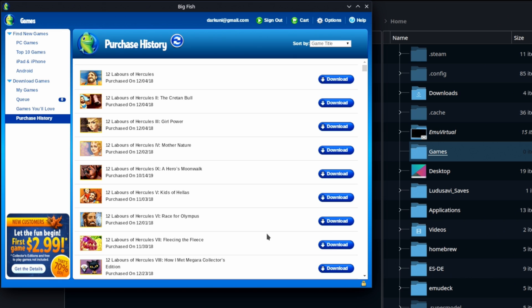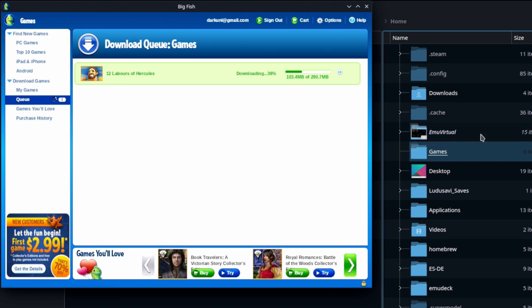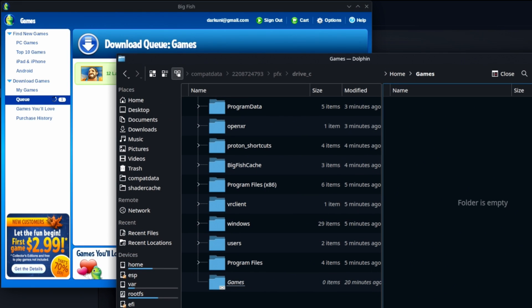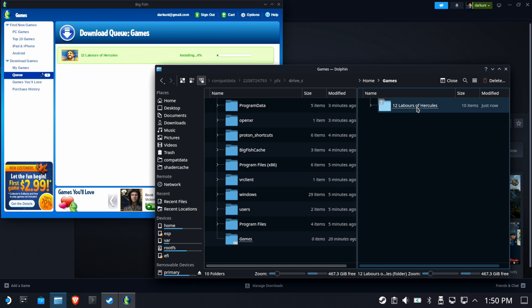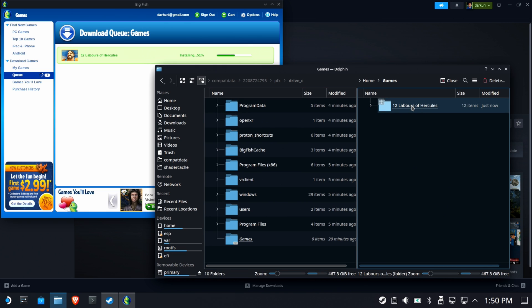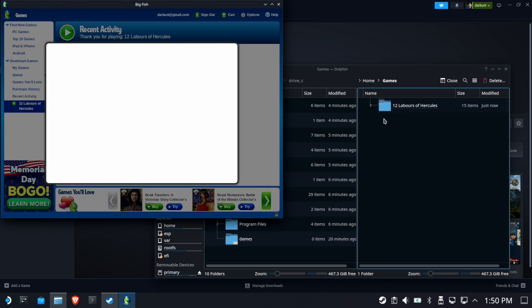It installs to C:/games, but that's actually a link to your real games folder. I have a full video on centralized storage if you want the long version. Now we're ready to download 12 Labors of Hercules — it's very small. Once it starts installing, you'll see it drop right into the games folder. Some of these launchers you can actually run the game directly without the launcher after installation.